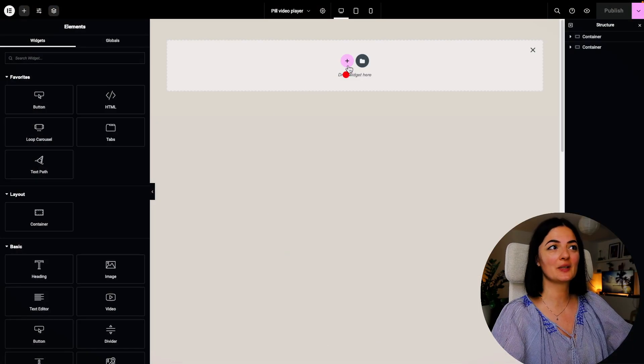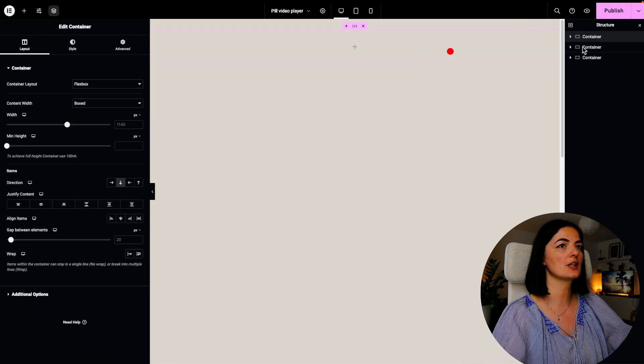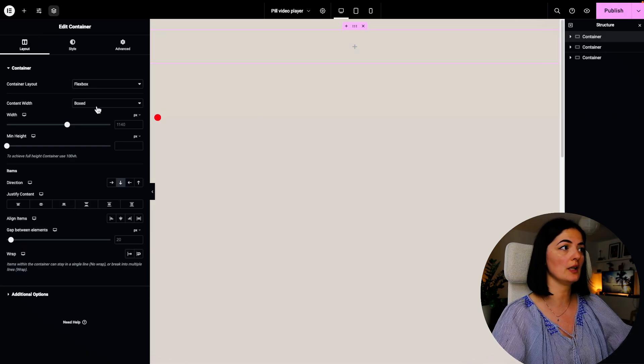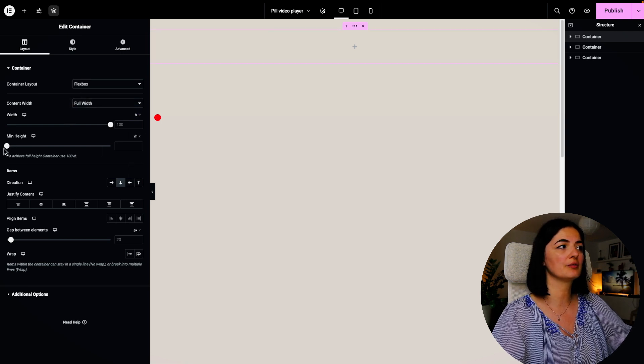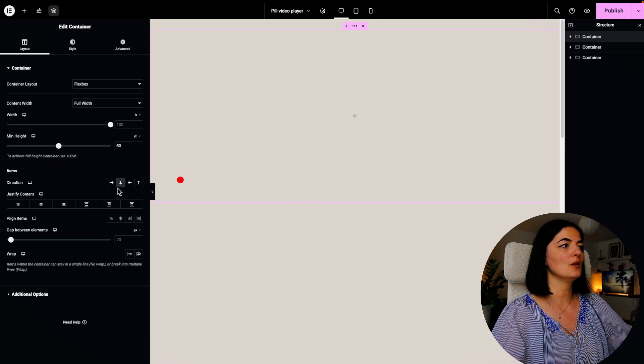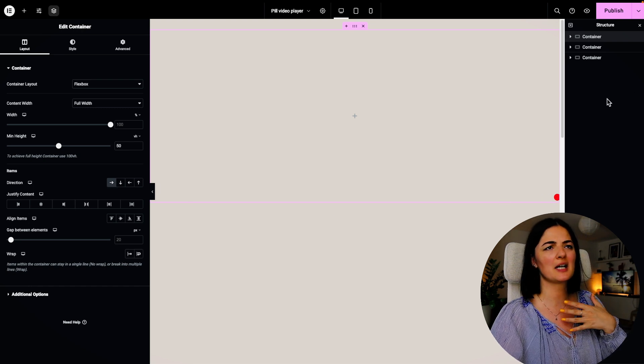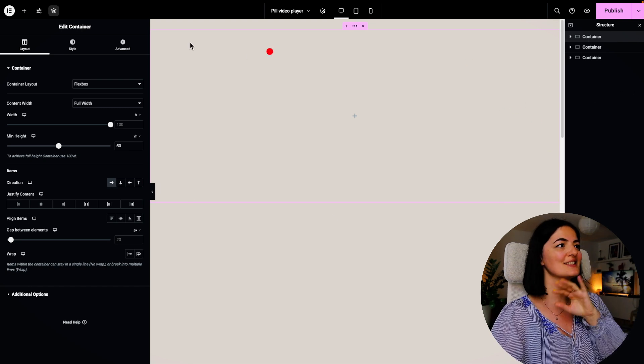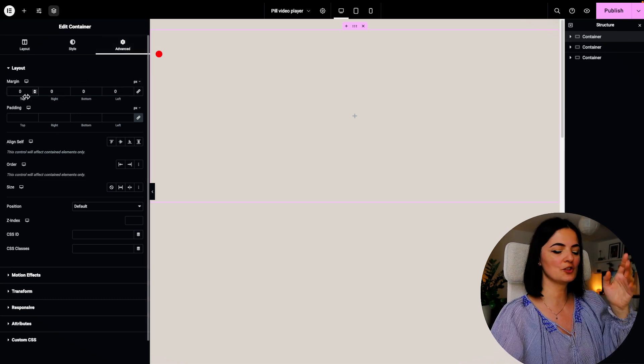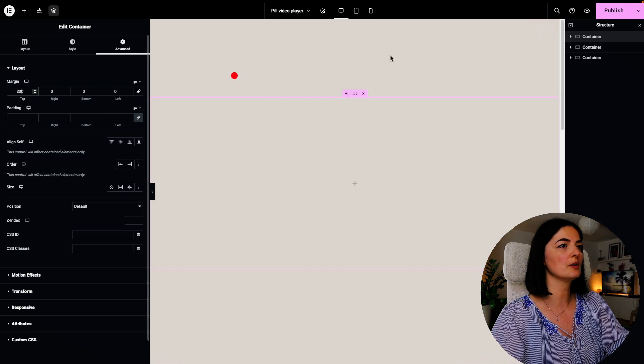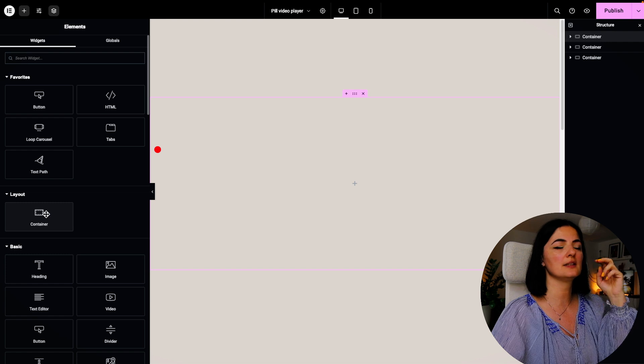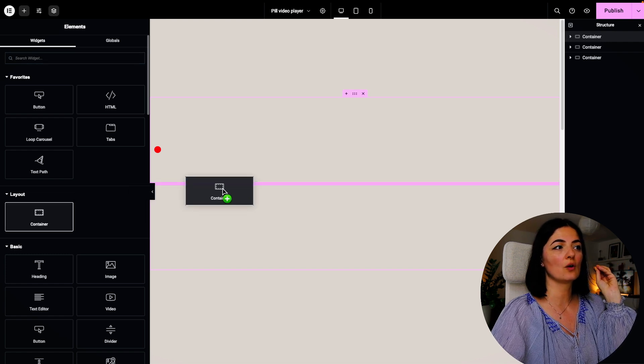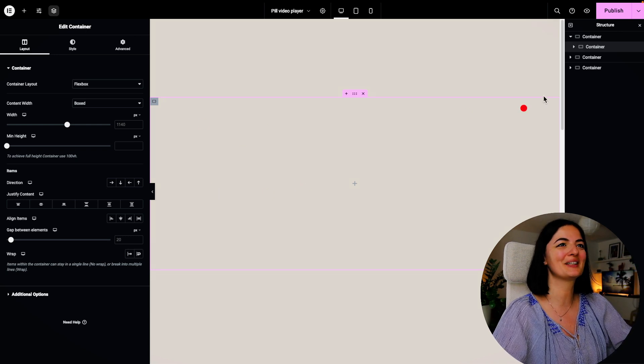The first thing we are going to do, as always, we are going to create our structure and that is adding a container. We're going to set the container to be full width and I'm going to give it a height of 50 VH. I will also give it a direction horizontal. This is just my personal preference in this case. It is up to you how you set your structure. I'm just going to give it a little bit of space on top.